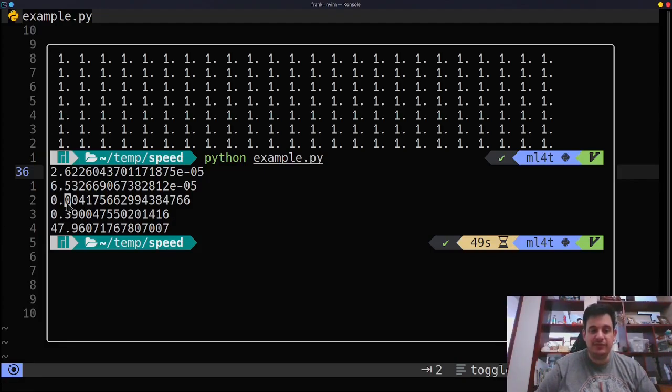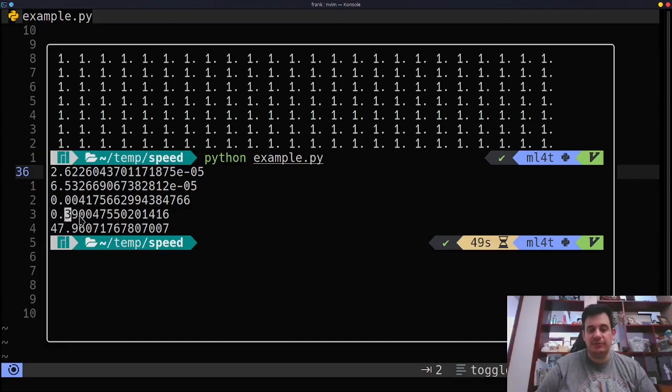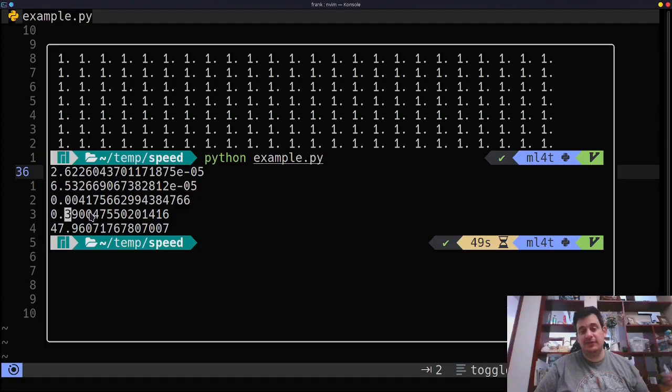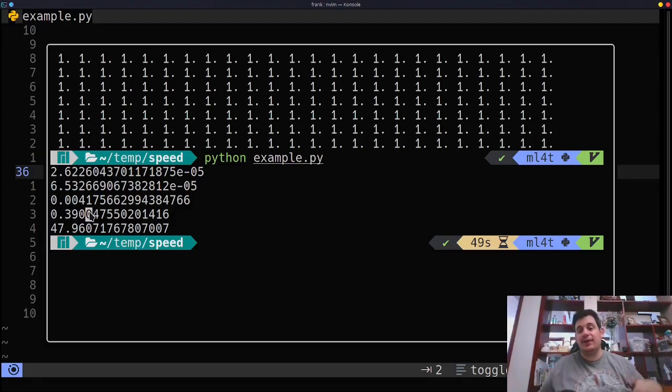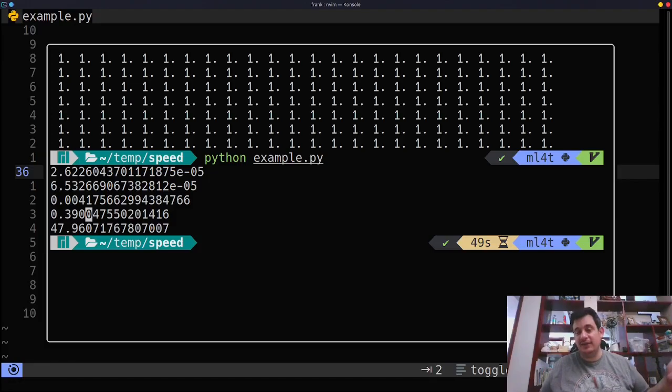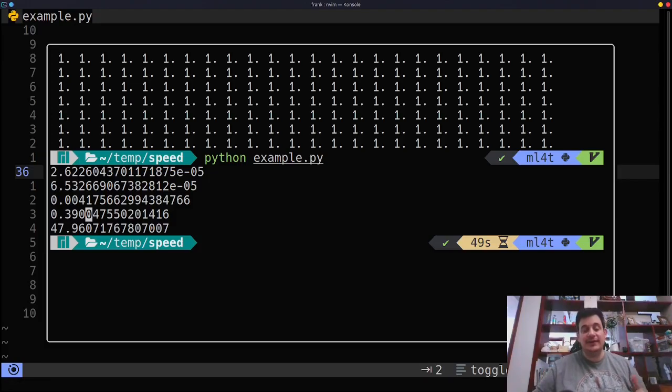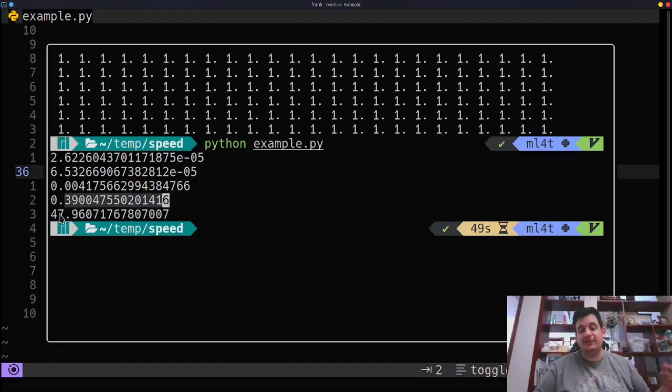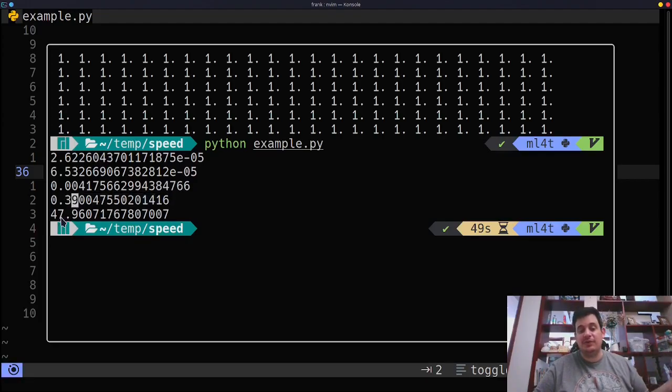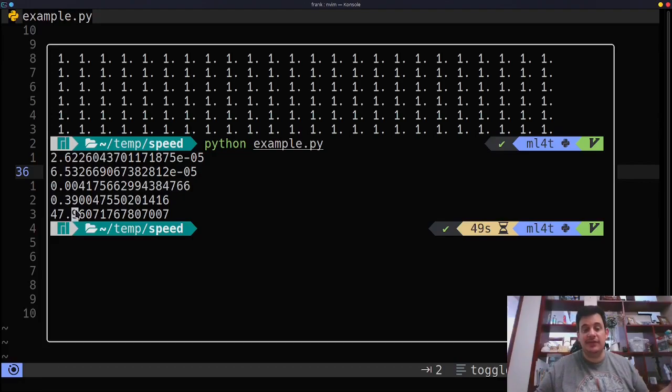We went from 0.004 to 0.39, basically 0.4. That's a hundred times slower. So every time our size goes up by 10, we're actually going up by the square of that with the calculation. So we're up to a hundred. Let's look at the next time we go from 0.39. So if we did that times 10, we should be at four seconds, but no, we're at 47 seconds. So more than 10 times.